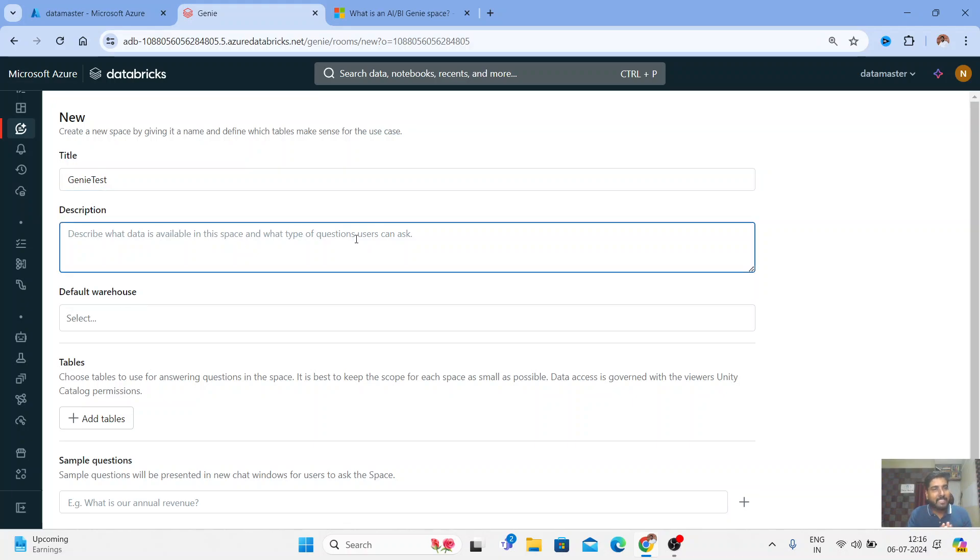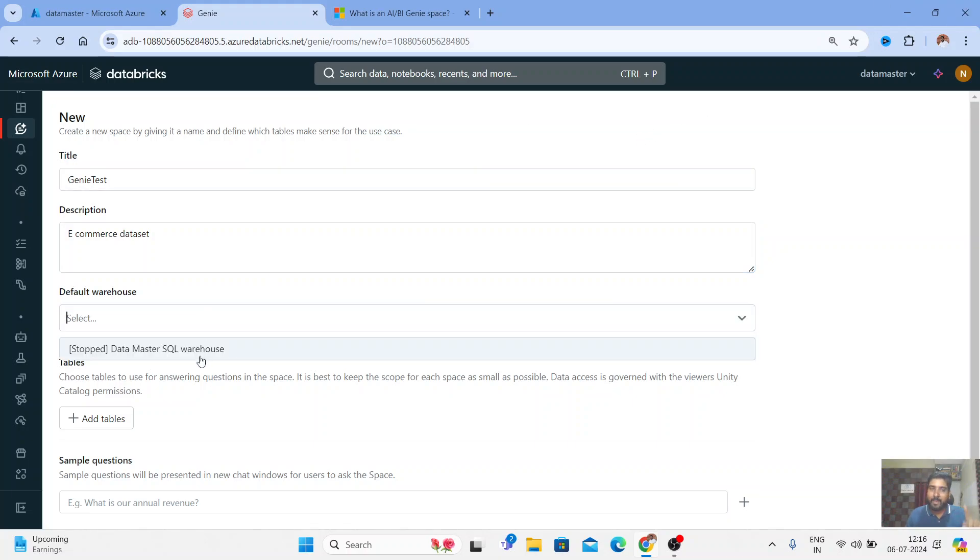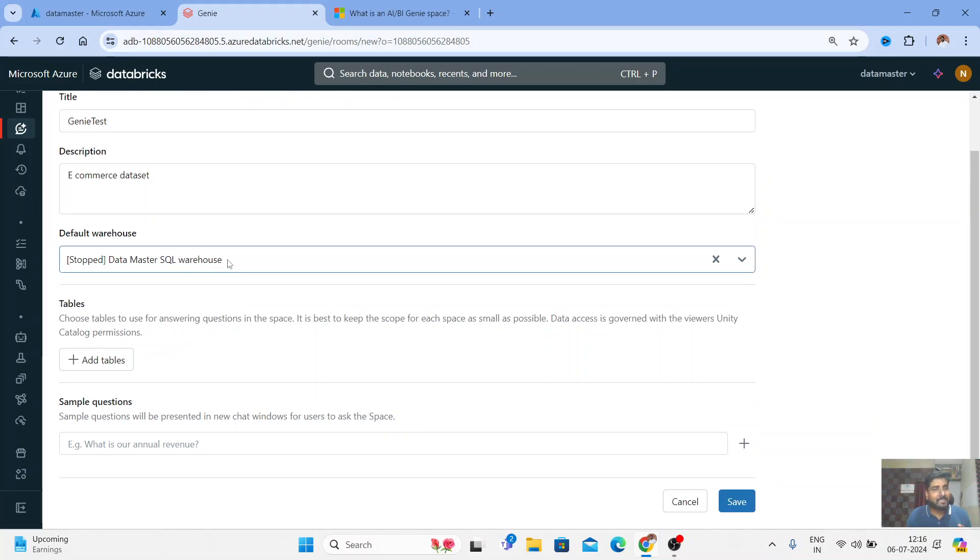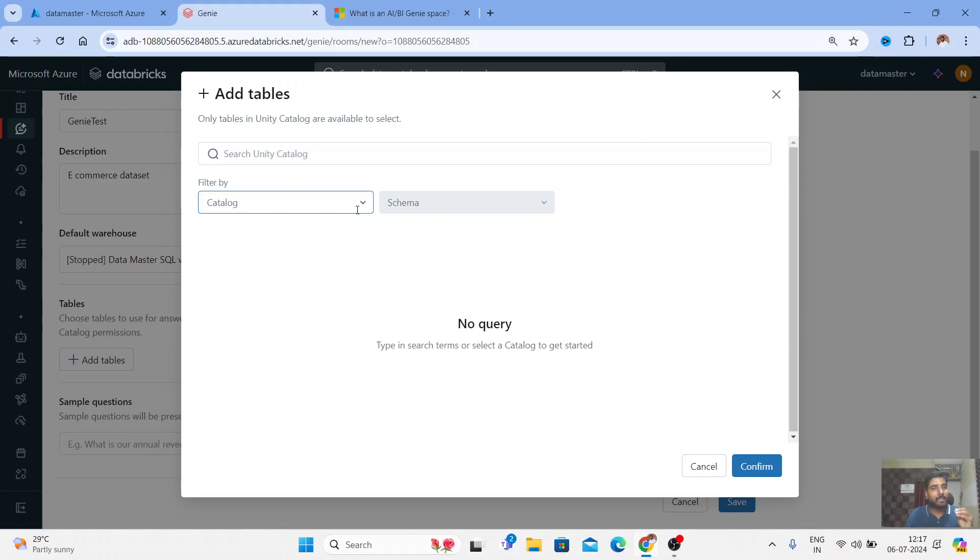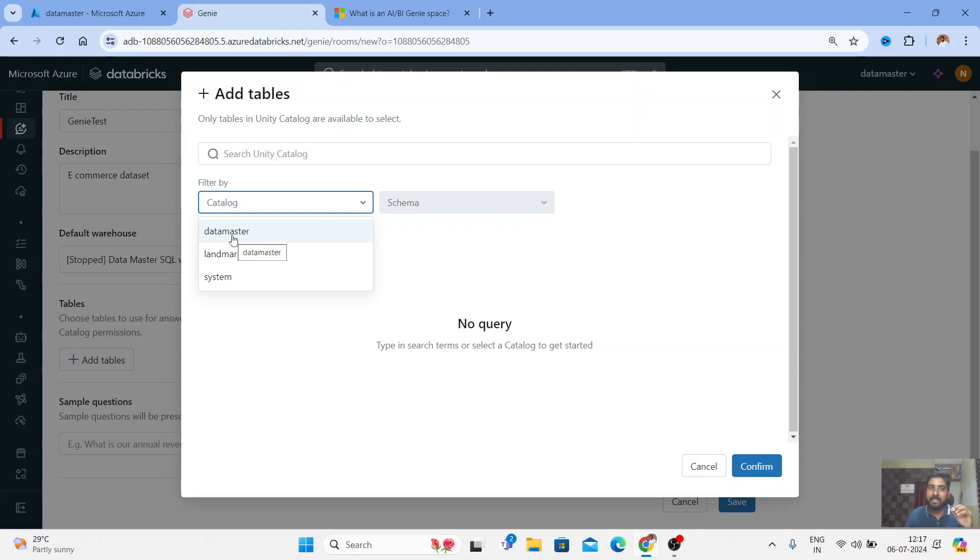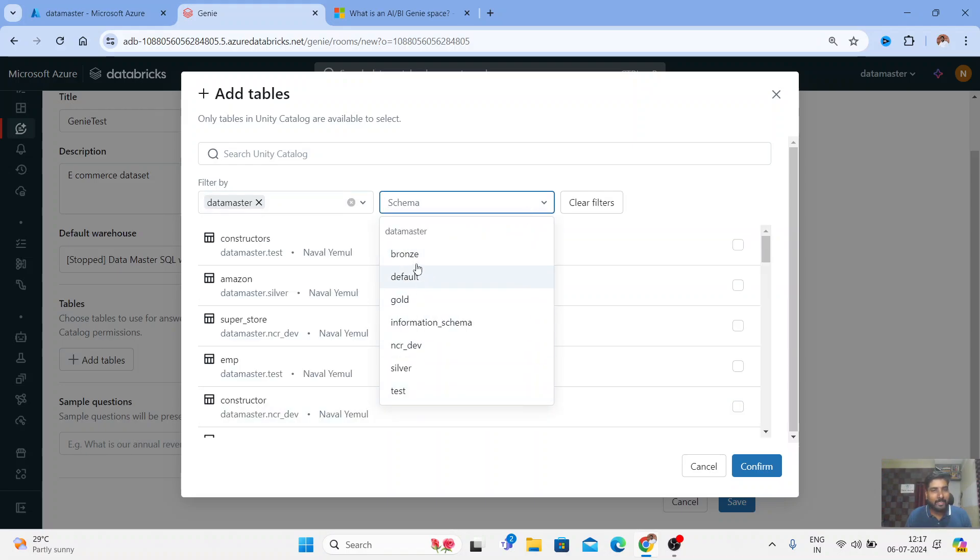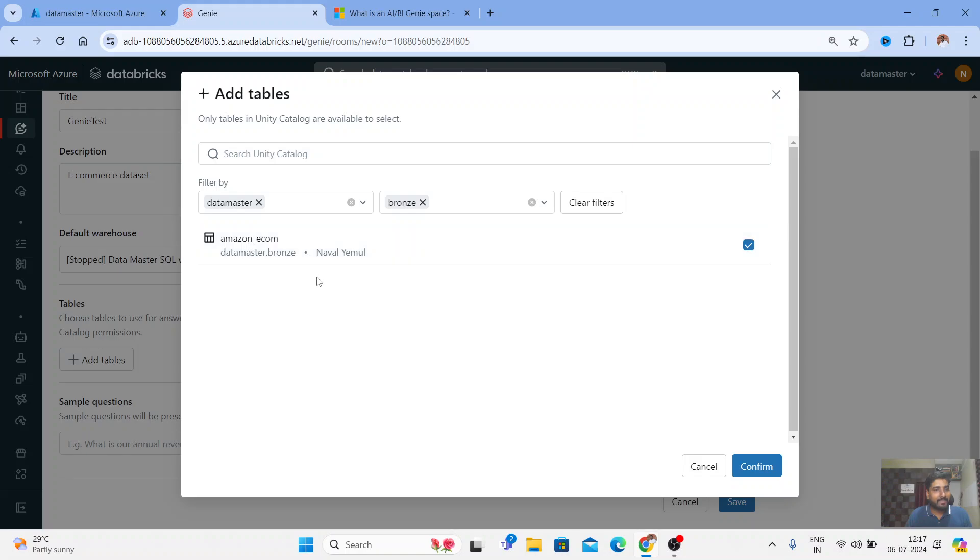You can give a description, so I'm going to create a Genie space for my e-commerce data. I have a dataset already created with a bronze layer and silver layer. Let me write a quick description - this is an e-commerce dataset. Here I need to select the warehouse, so I have a warehouse called Data Master SQL Warehouse. The mandatory thing is you need serverless and you need a Unity Catalog enabled workspace, otherwise you cannot work. I have a catalog named Data Master and I have a few schemas. Let me take the schema of bronze - in bronze I have an Amazon e-commerce table.